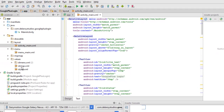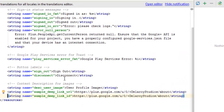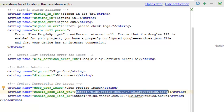Let's look at the strings.xml of the application. This is where we specify string attributes. We have 'sign_in' and an error string 'please check logs'. Also note the 'sample_deep_link_url' string — this goes to the about page of the Android Studio library and serves as the content description for images.